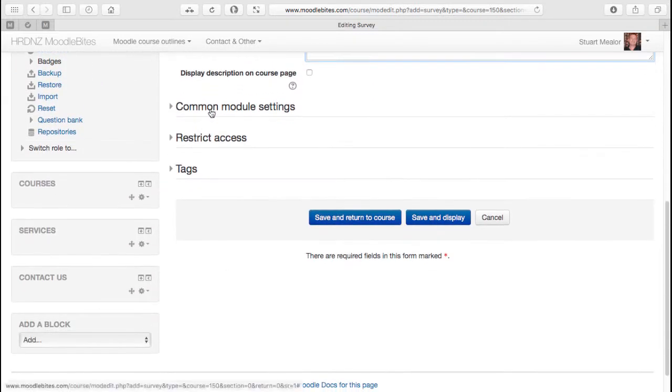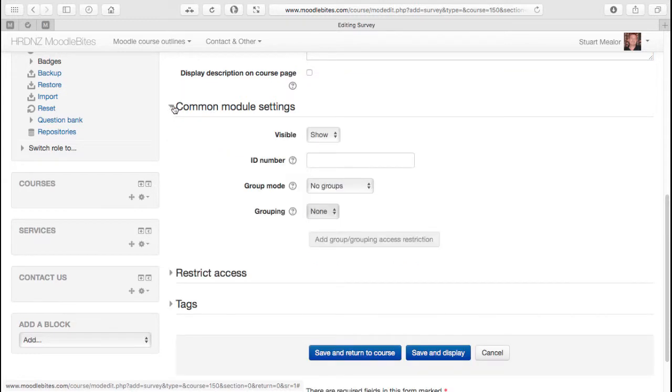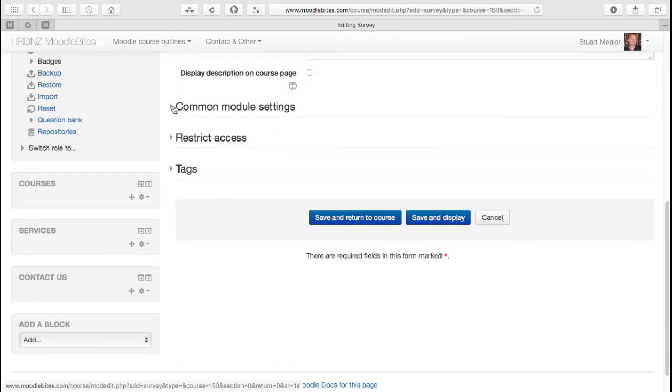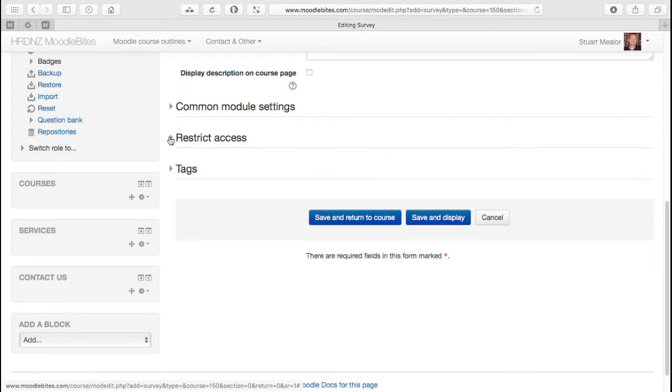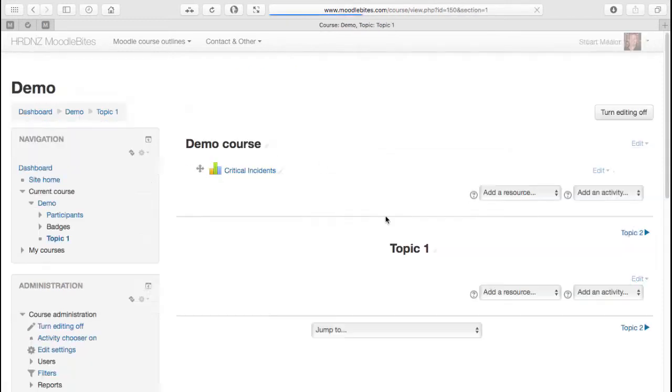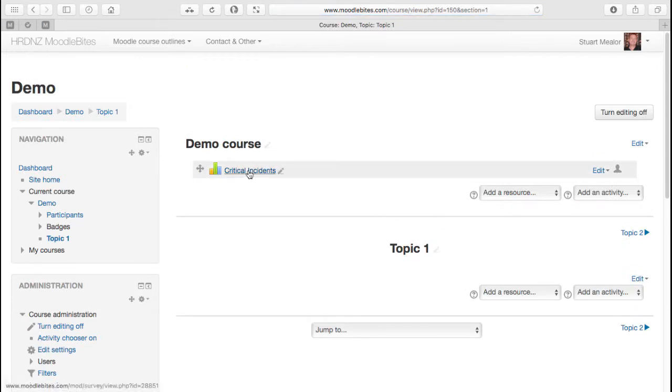The normal module settings, restricting access and tags. So we can save that and let's return to the course and we'll see that survey has been put in there.